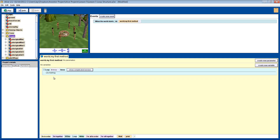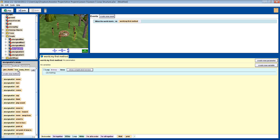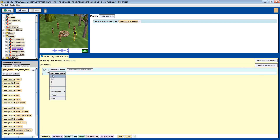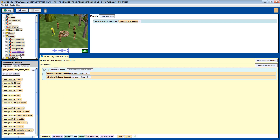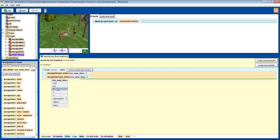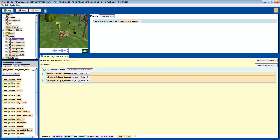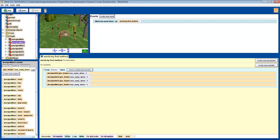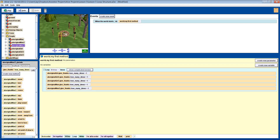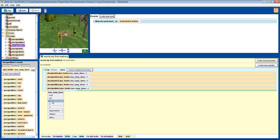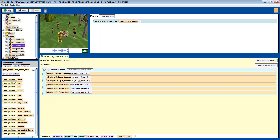We can put any instructions we want in there, but let's select the Aboriginal girl object and find the give thanks method and drag it into our loop. We will also do the same for the Aboriginal man — put his give thanks method in as well. Okay, let's press play and see what happens.